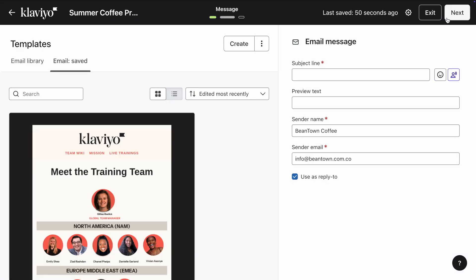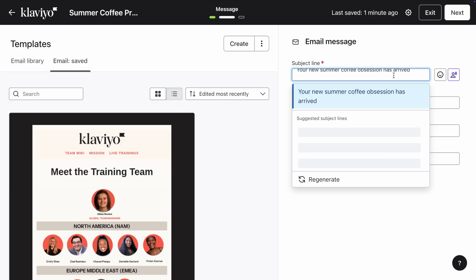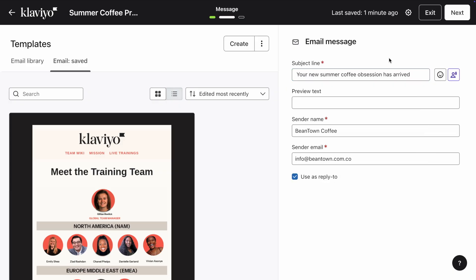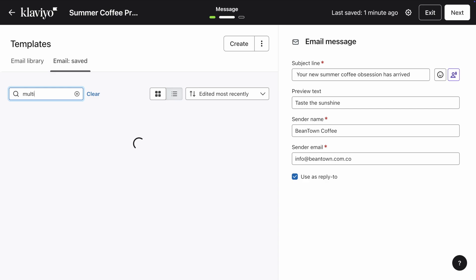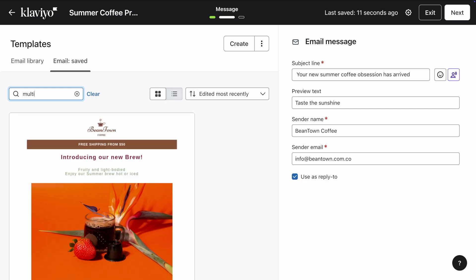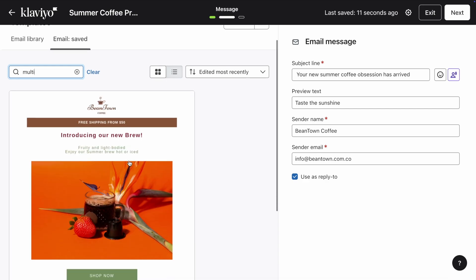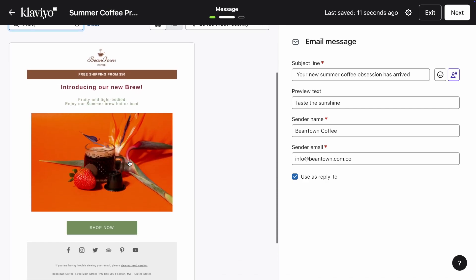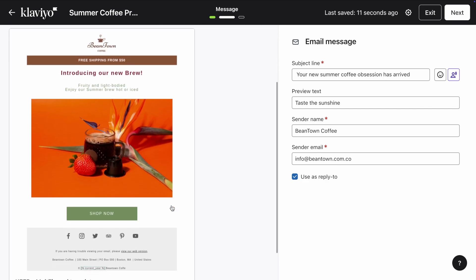Write your subject line and preview text. Beantown just launched a new summer brew, so let's go with Your new summer coffee obsession has arrived, and Taste the sunshine. Choose an email template from our pre-built library, or select your own. I'm going to select this one.